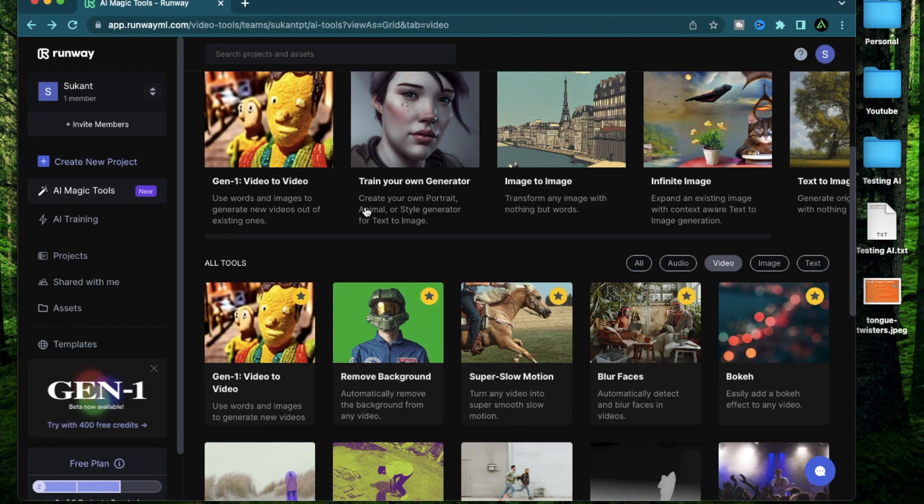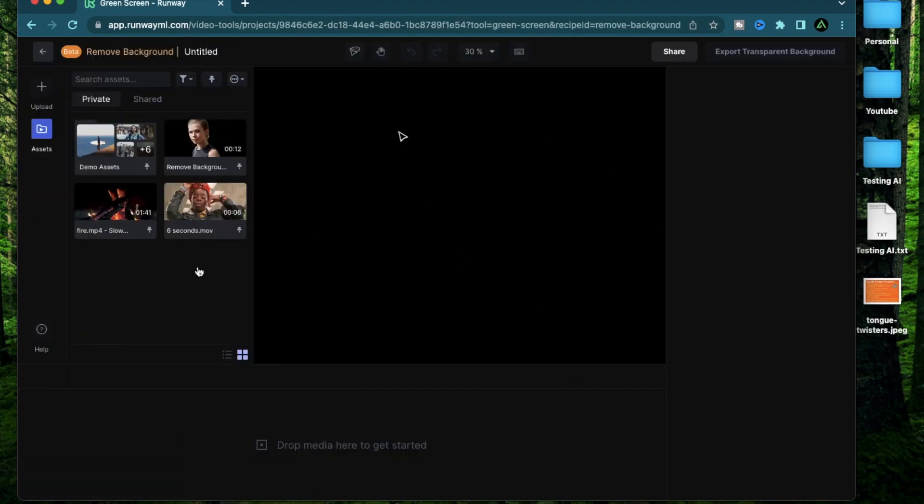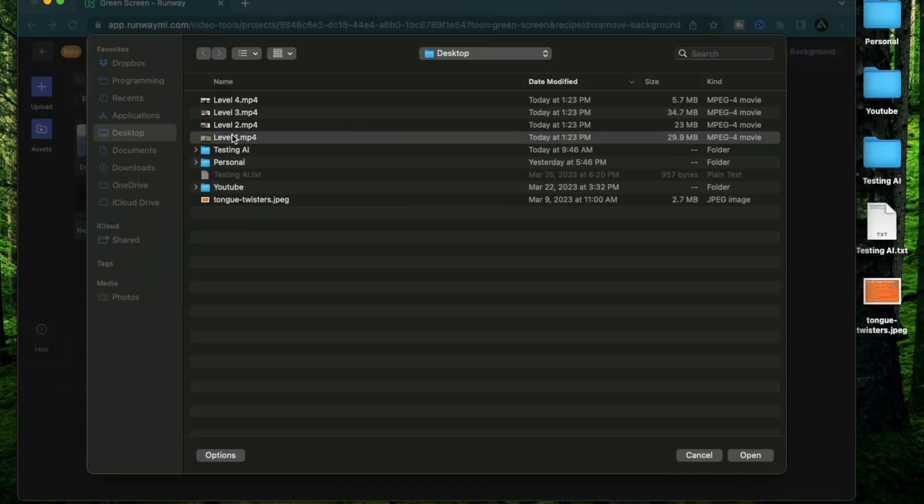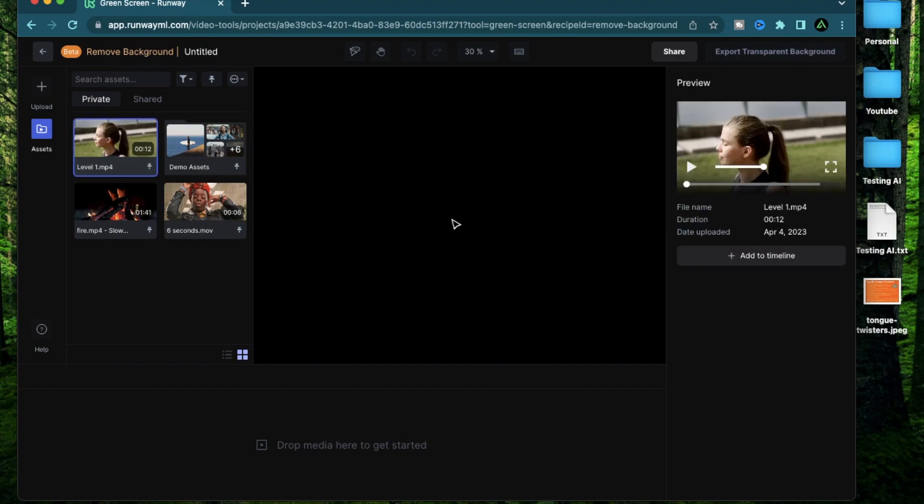Now when you're logged into RunwayML, just click remove background. This is going to open up this place where you can drop media from your existing assets. If you don't have anything added, you can just click upload right here and select the video you want to upload. I'm going to select this level one video. After that's done, just click on the video you just uploaded and click this add to timeline button on the right.